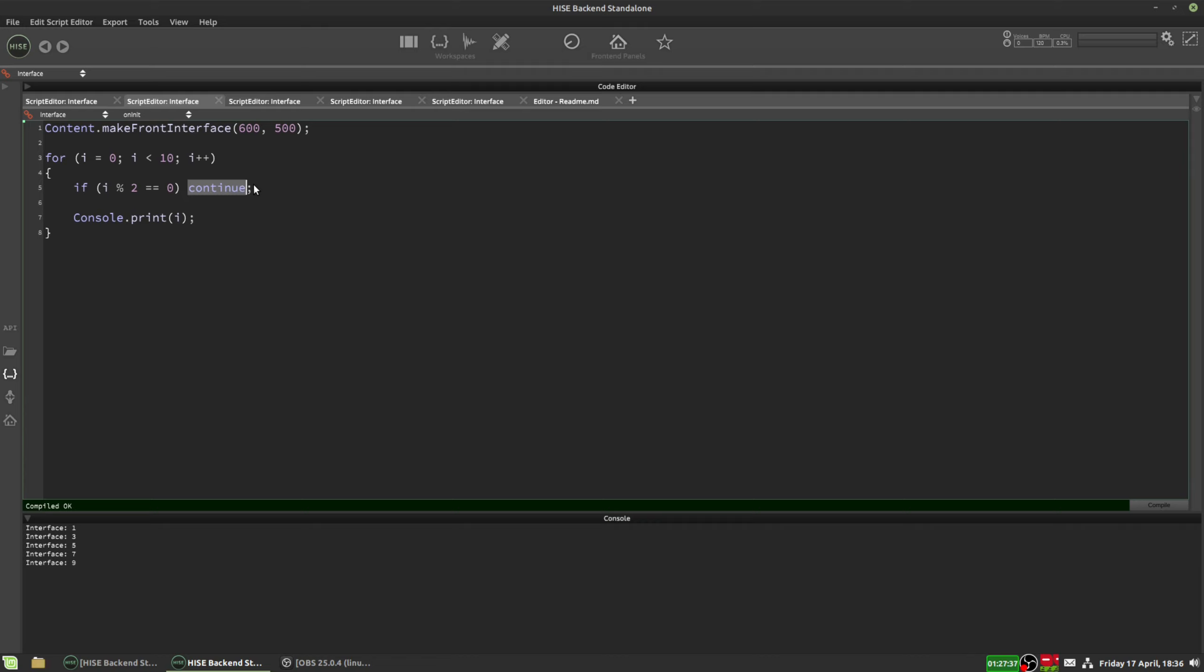So the continue keyword I find really useful, it allows you to skip certain iterations of a loop with just a single line of code, so it can be really handy.